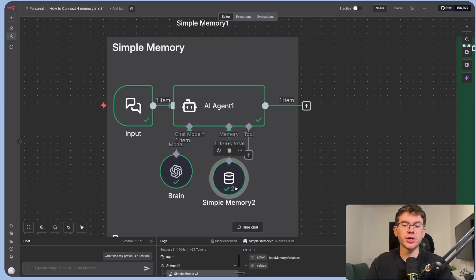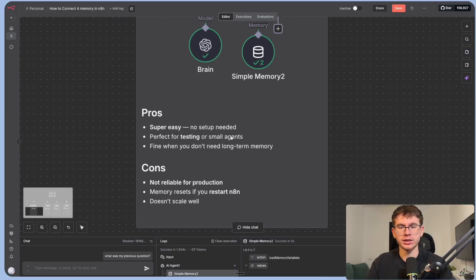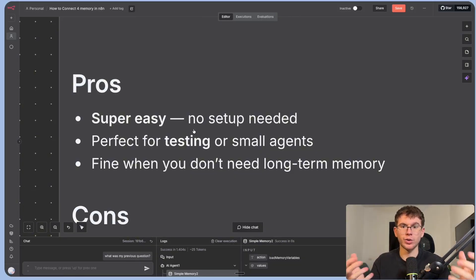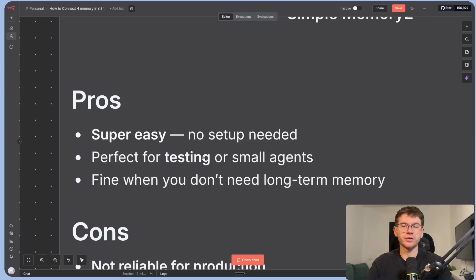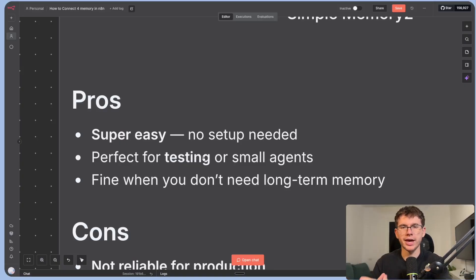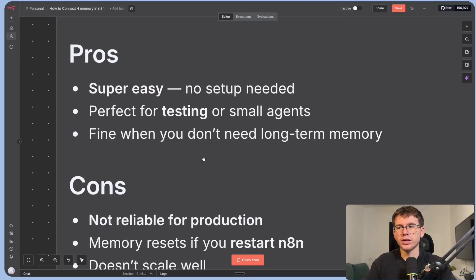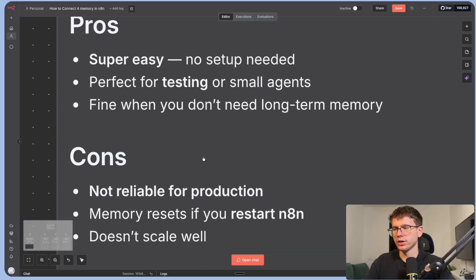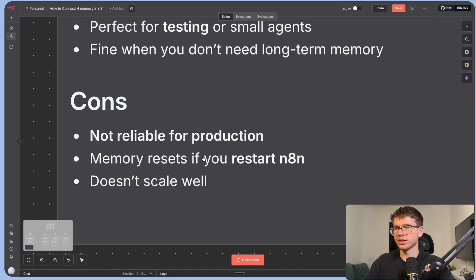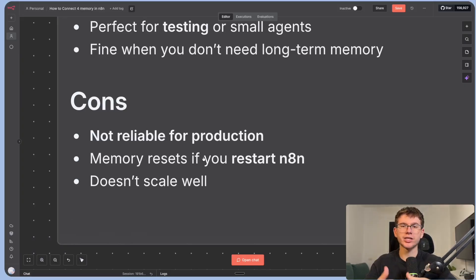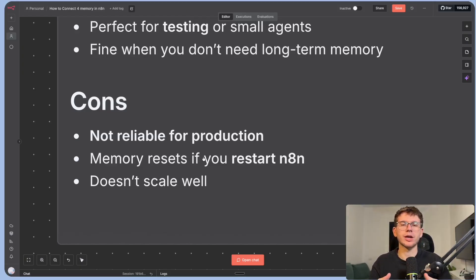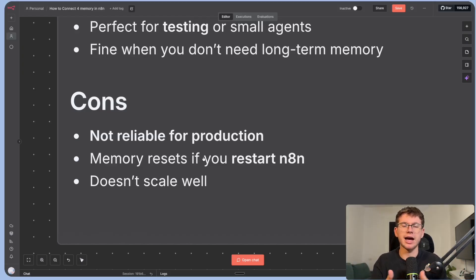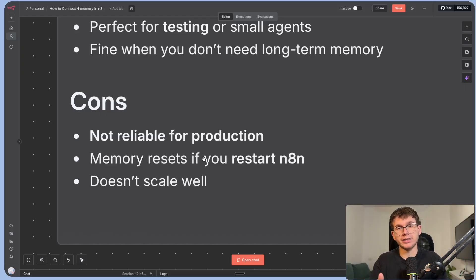Which is why we use it for testing mainly because it is very easy to set up. There's no real setup needed. We don't have to connect it to anything else, which is why it's amazing because it's very easy to do it. It's perfect for testing because you can get the MVP out as soon as possible. MVP is just the initial draft of the AI agent just to test it. Then it's actually fine when you don't need long-term memory. So if it's something short-term, then you could use the actual memory node. And the cons is it's not really reliable for production. The memory resets if you restart n8n and it doesn't scale well. And it's all because it wasn't built to scale. It was built, I assume, as a tool to actually test your AI agents and have it as a reference, which is great when you are testing, but not when you're doing something a bit more concrete.